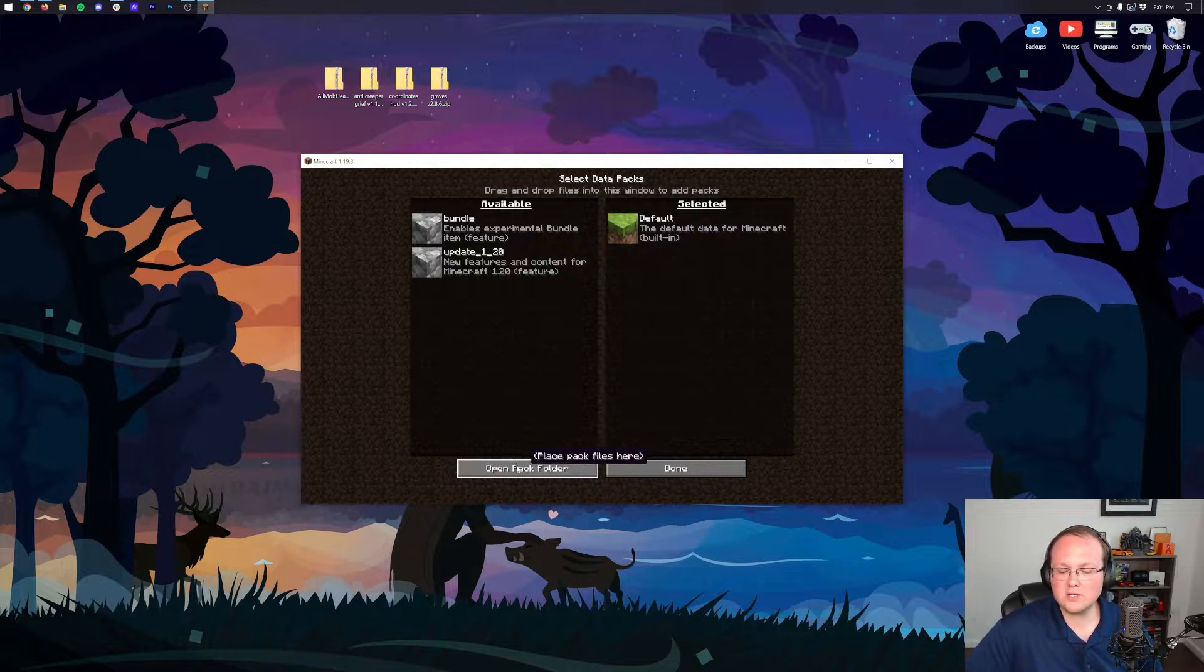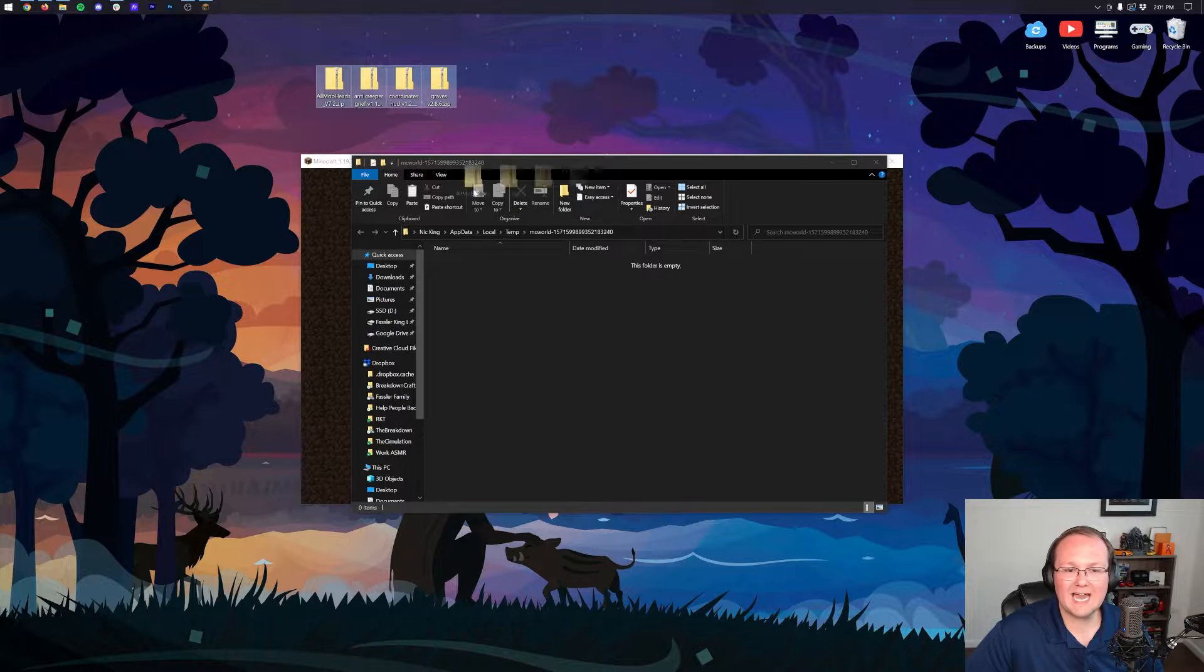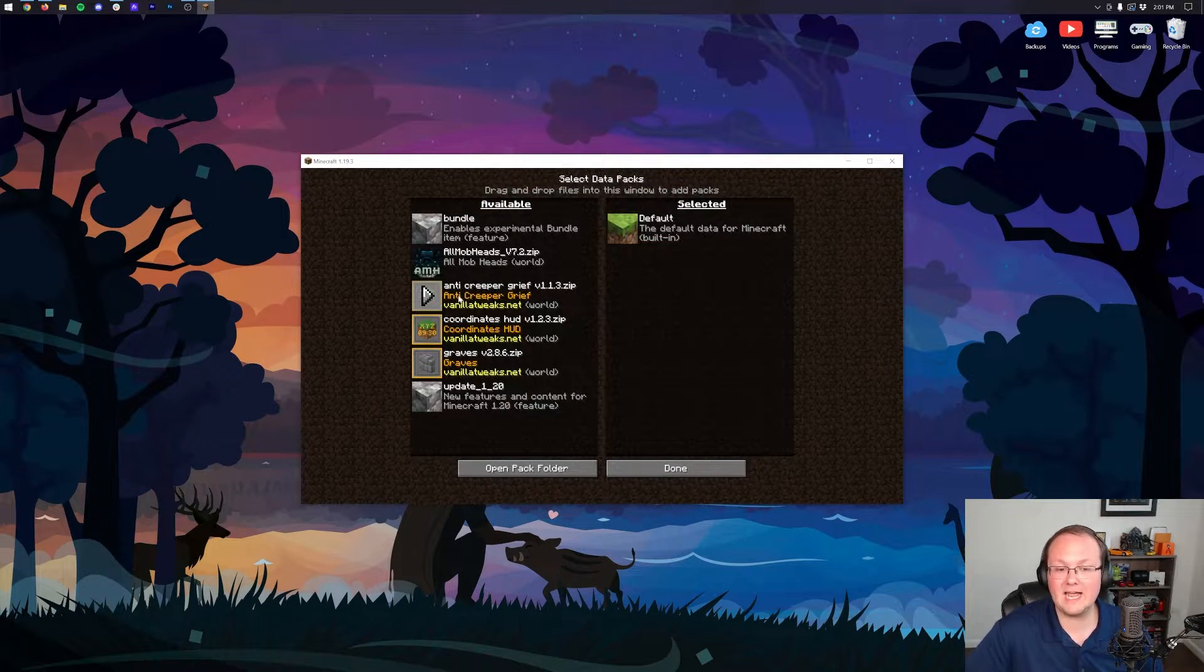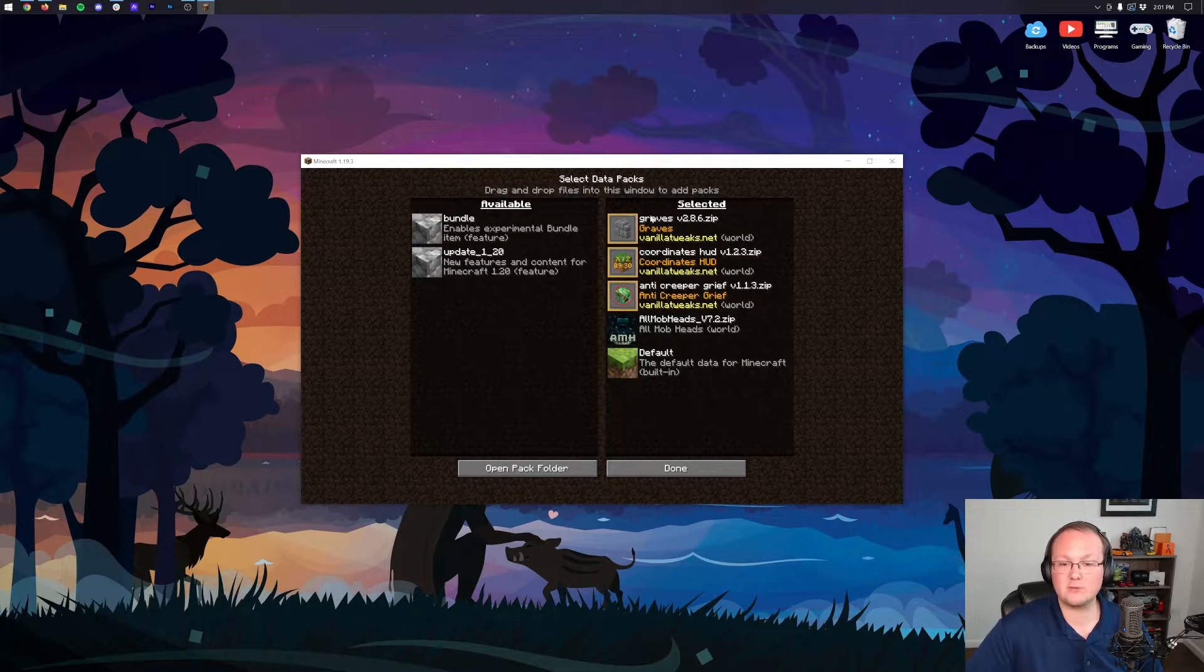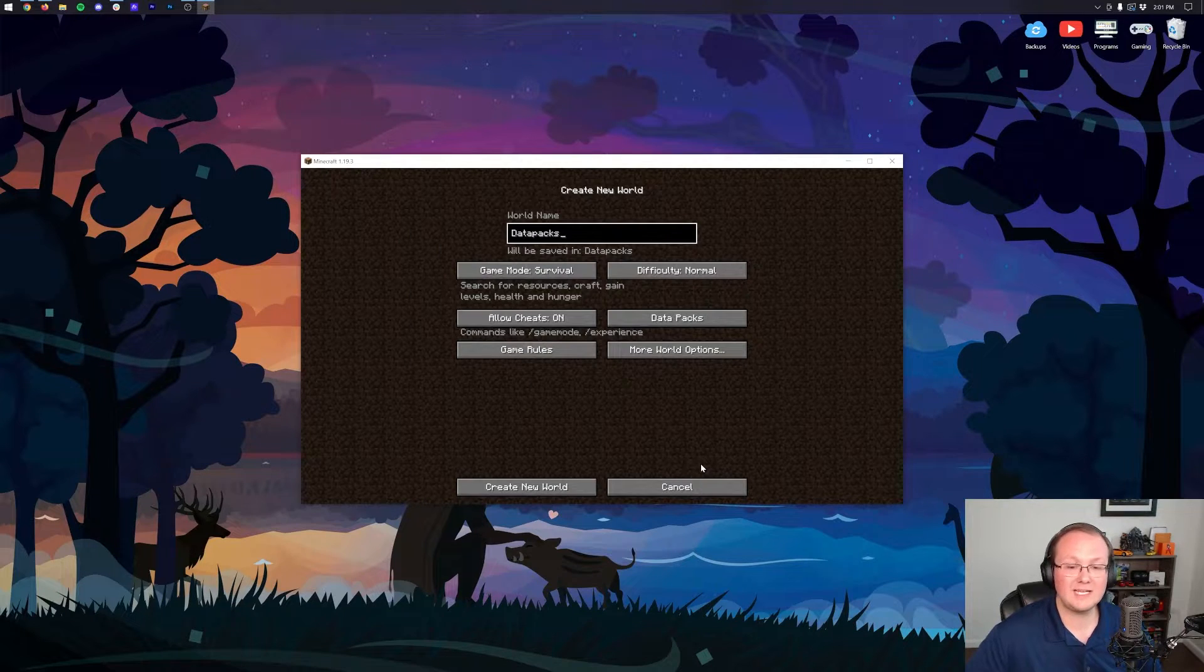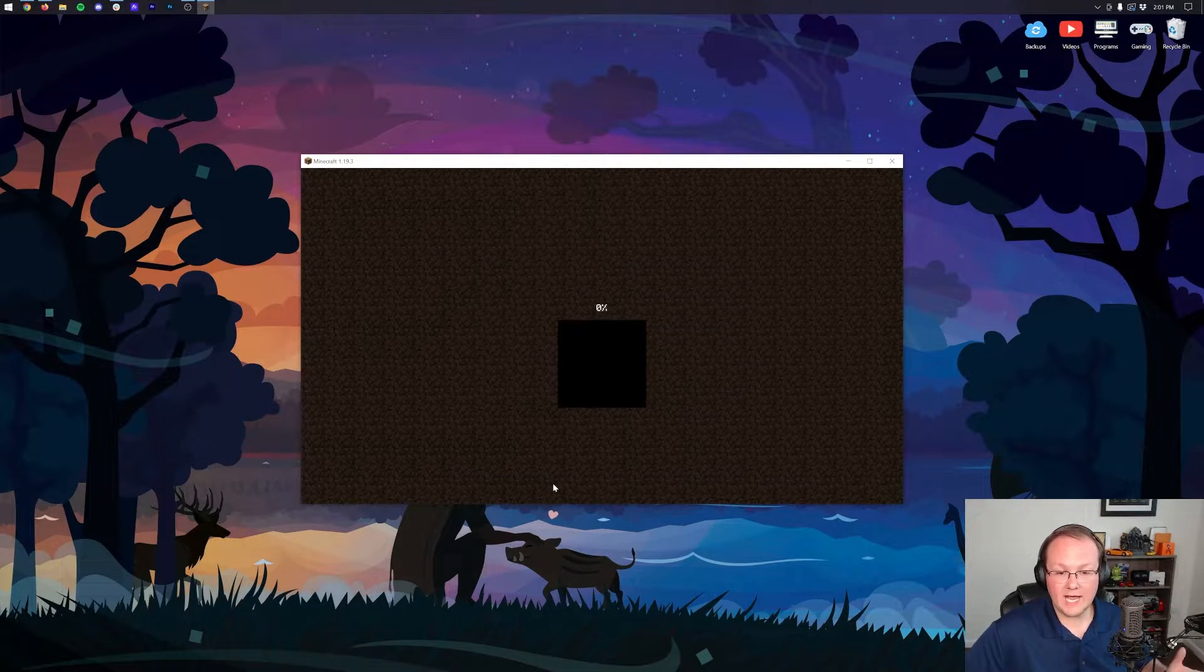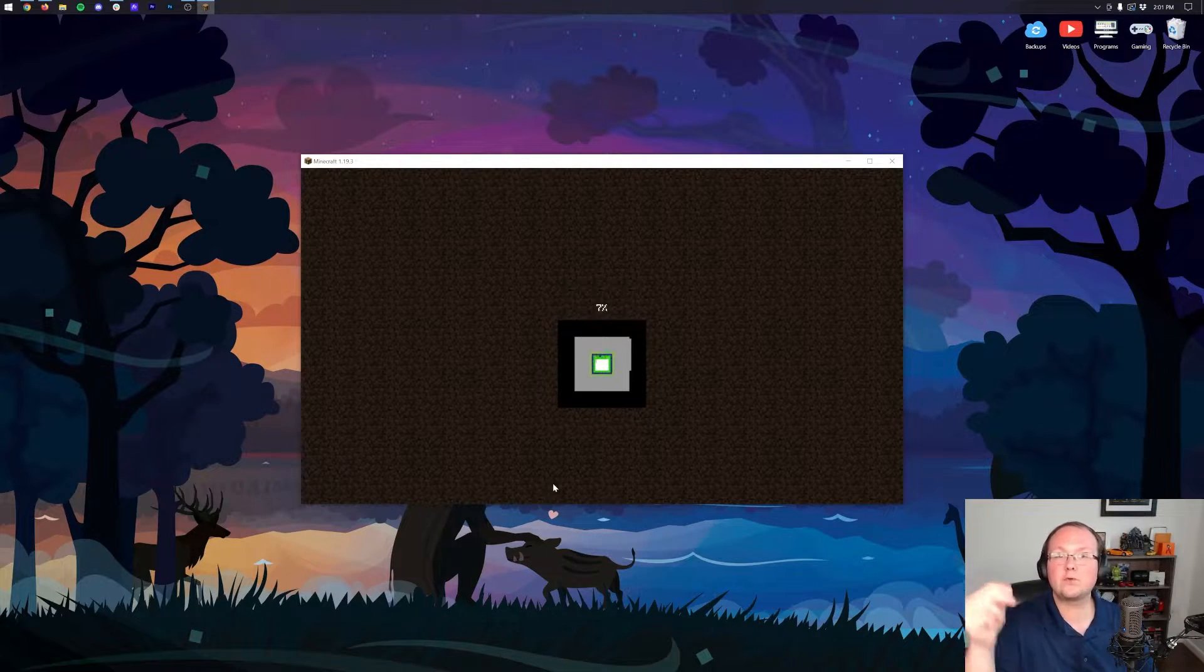But you can also click the 'Open Pack Folder' button in the bottom here and move data packs into this folder. When you do that, they'll appear in game. So as you can see, we have All Mob Heads, Anti-Creeper Grief, Coordinates HUD, and Graves. We can move all of these over. You can also, like I said, enable those experimental data packs, but we can click 'Done.' It's going to kind of load them in, and then we can click 'Create,' and it's now going to log us right on in with our data packs installed from the beginning.